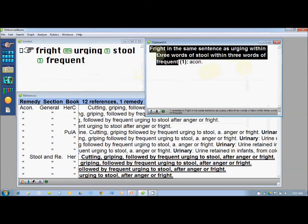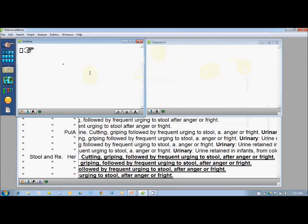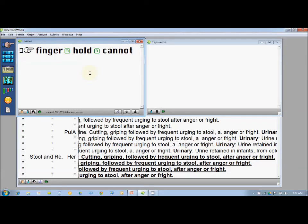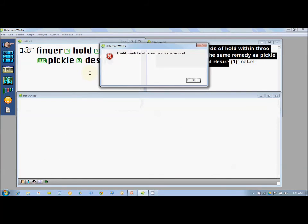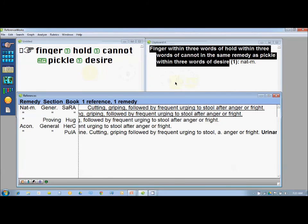I close this window and type: 'finger', 3 words, 'hold', 3 words, 'cannot'. Then I press the space bar five times to get the 'same remedy' connector. Then I add the other symptom of the case: 'pickle', 3 words, 'desire'. I press Enter and get only one remedy, which is Natrum Muriaticum. Very interesting.